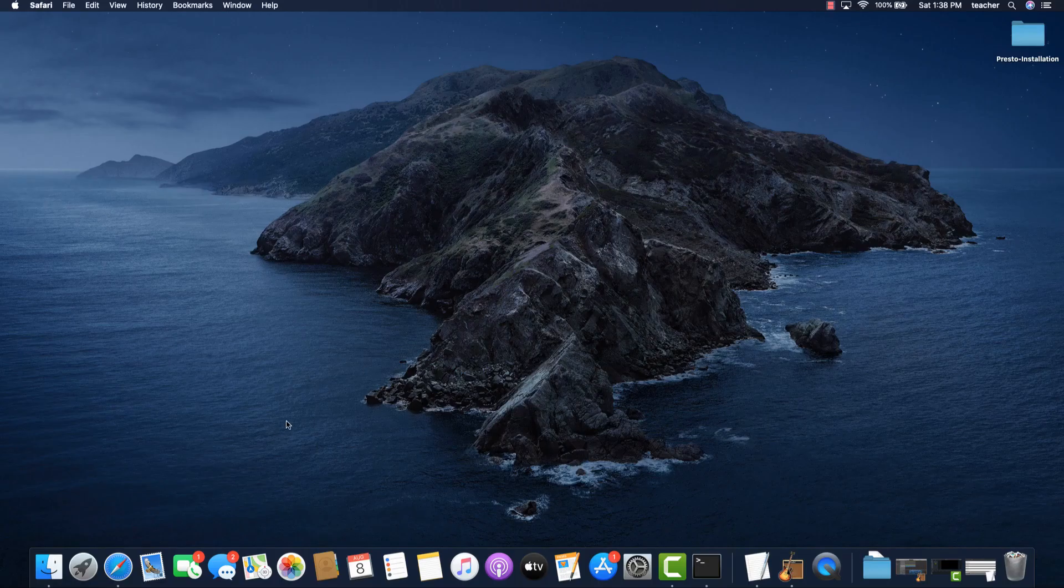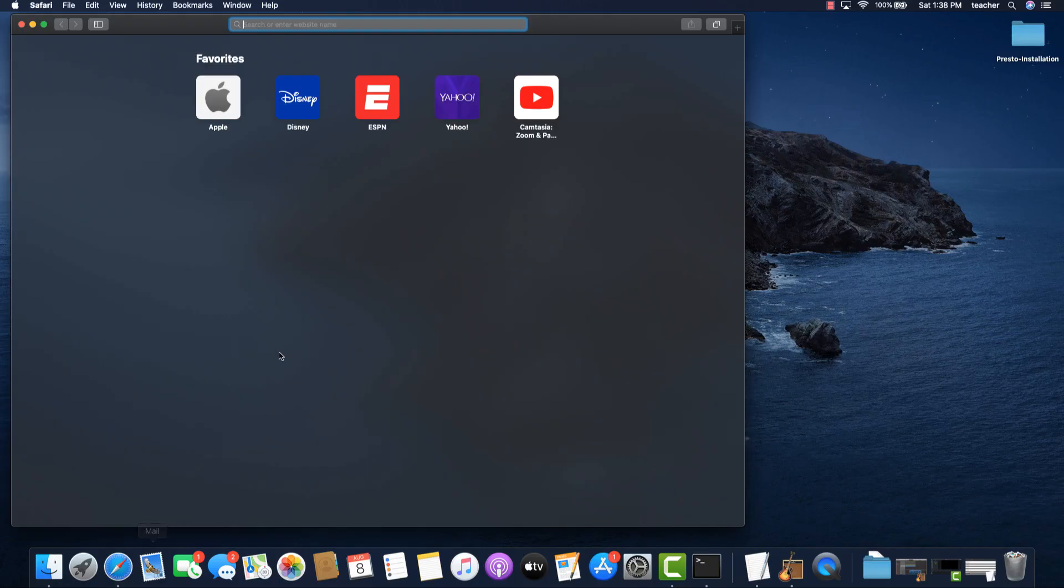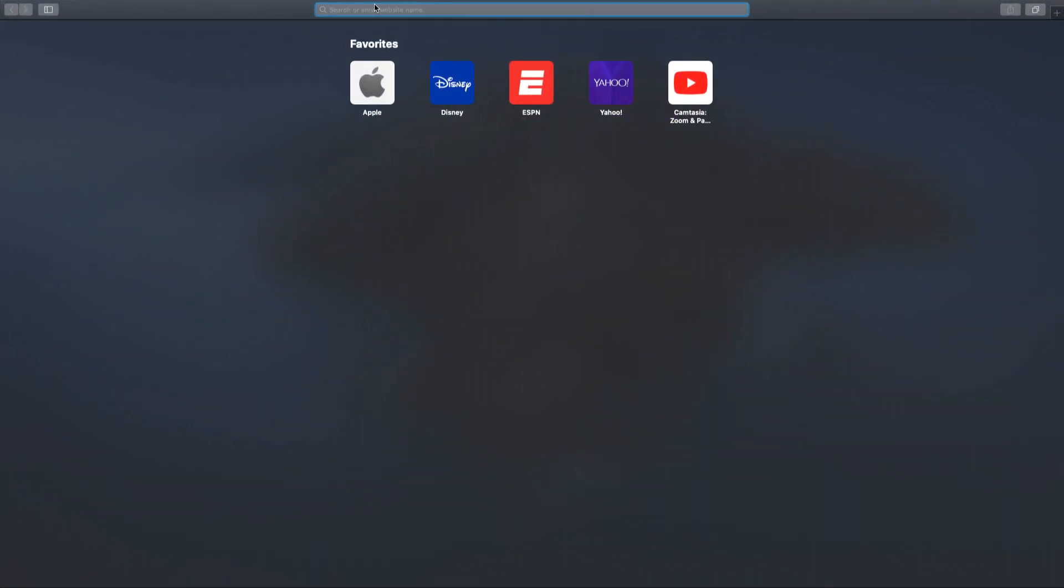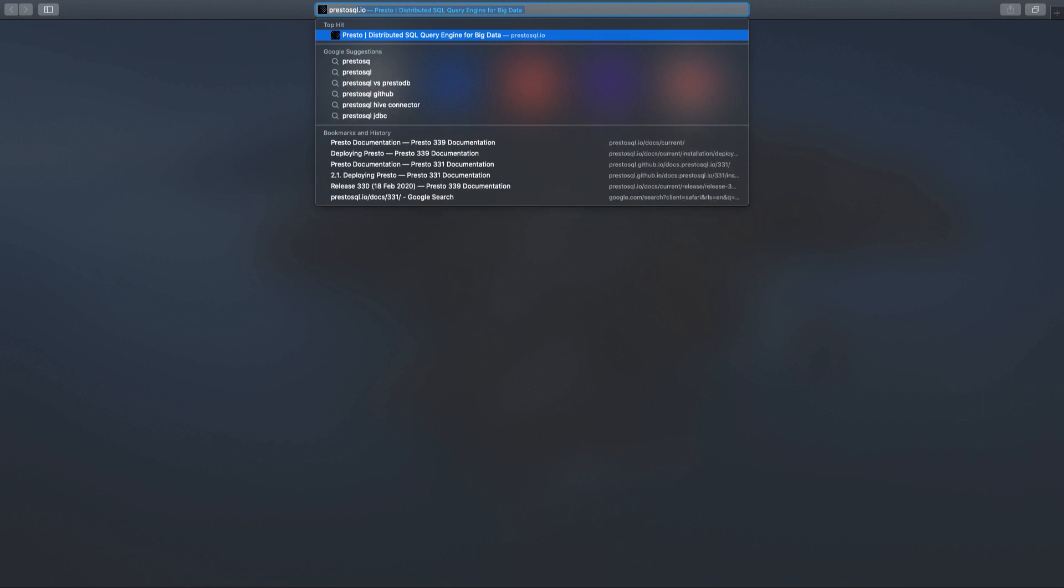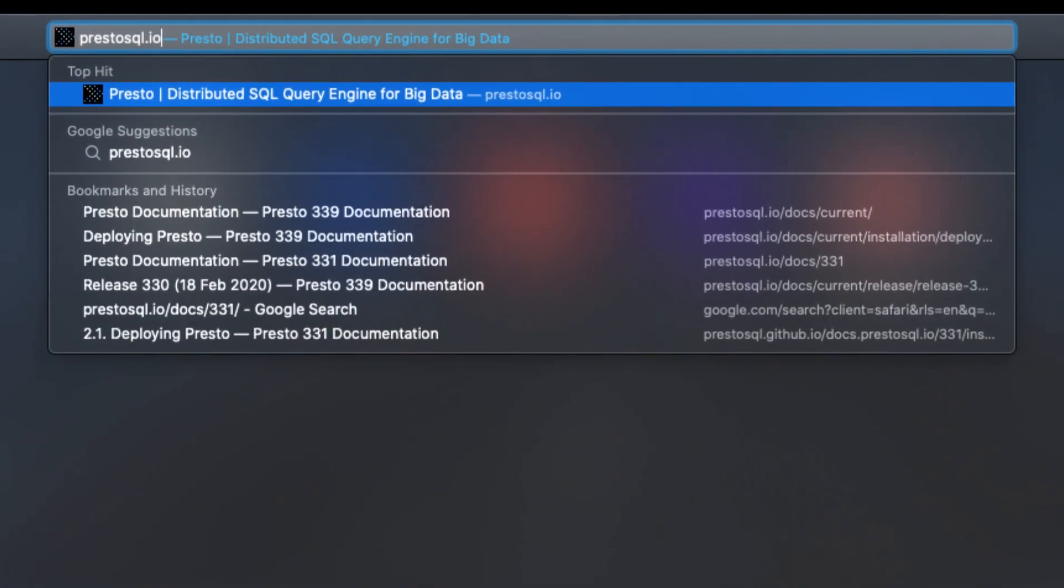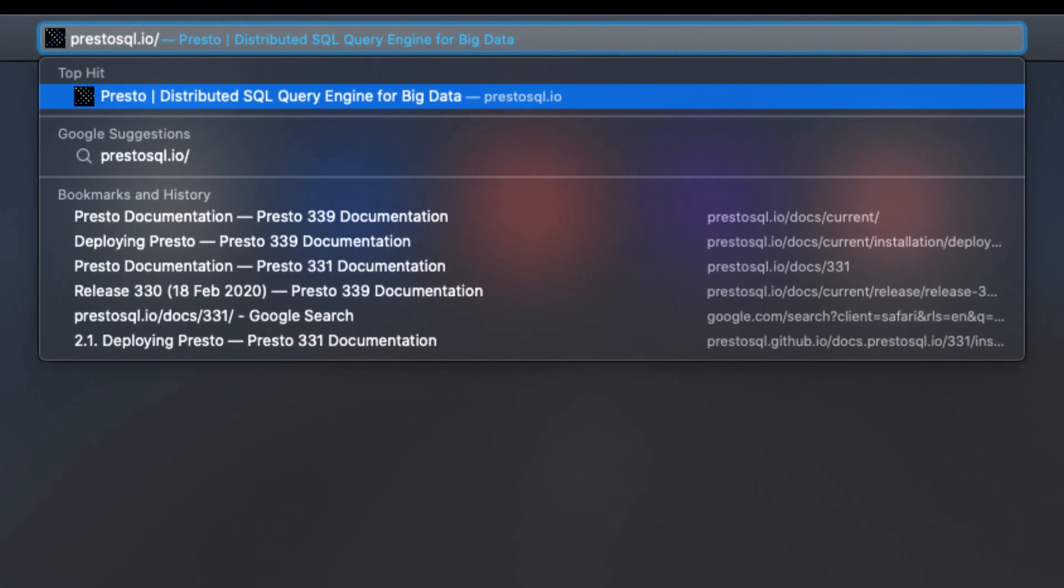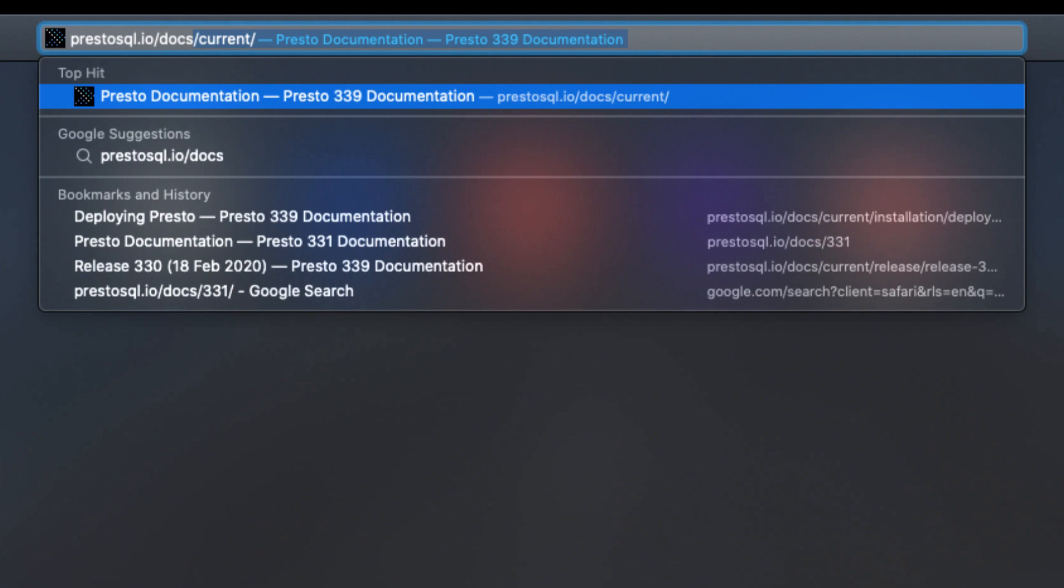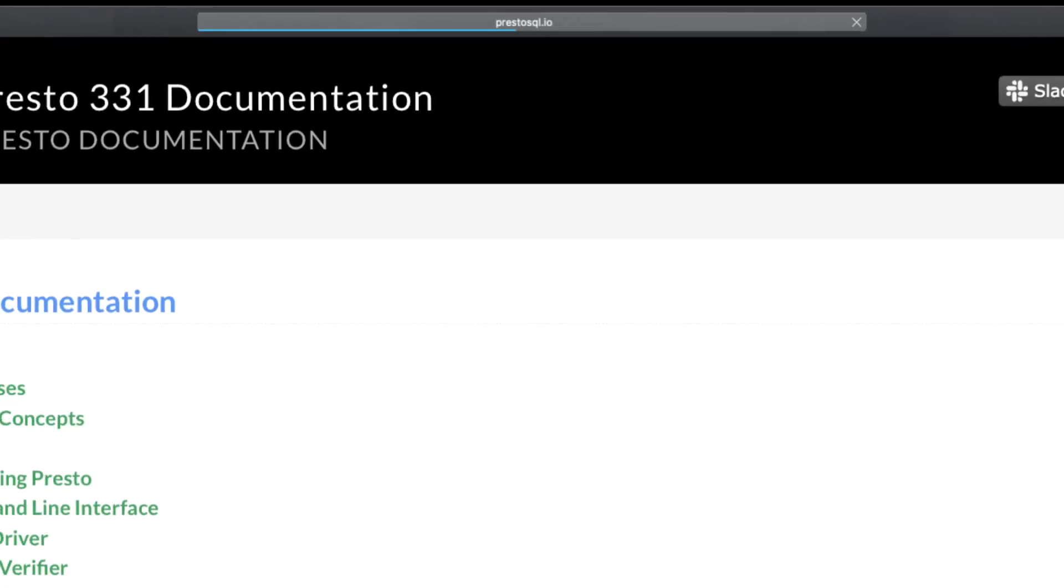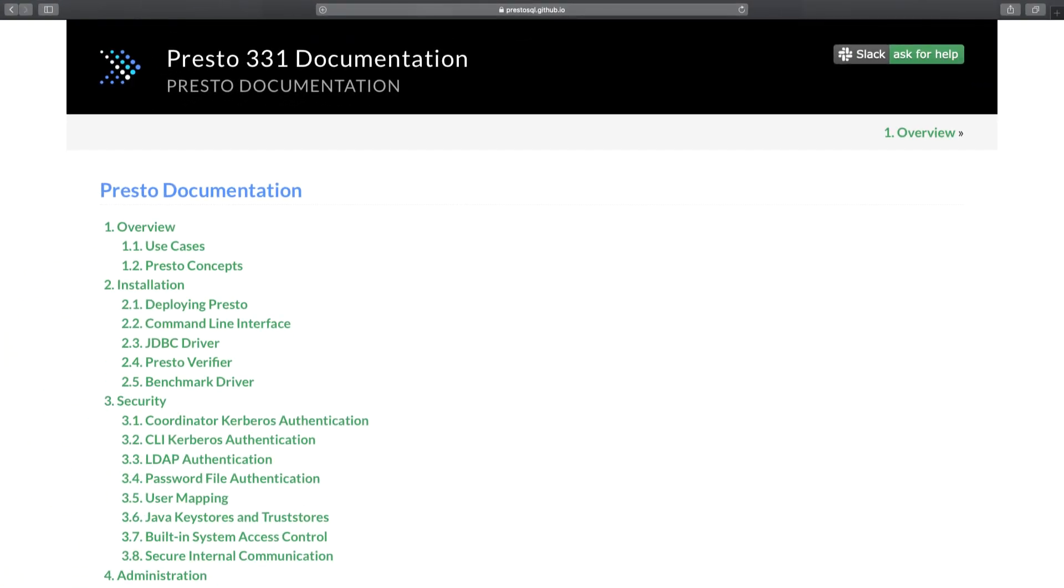In order to download the Presto CLI, open up a web browser and enter in the following URL prestosql.io slash docs slash 331. This is very similar to what we did in order to install the Presto server. Now under the installation section, click on command line interface.